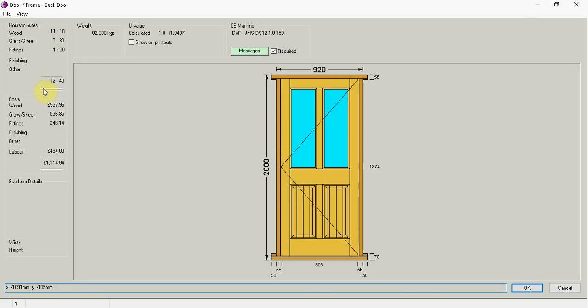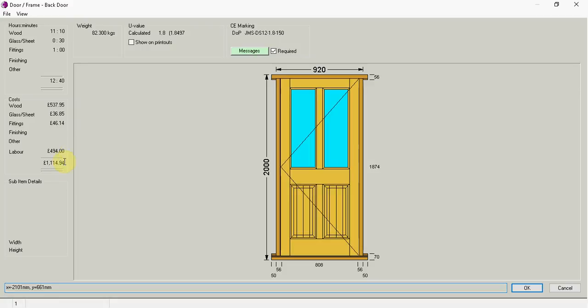A total of 12 hours and 40 minutes and then we have our costs, it's already worked out for doing your timber work, your glazing and again the cost of your ironmongery and the total labour cost. So there's a price there of £1114.